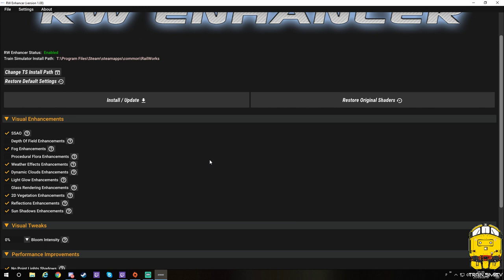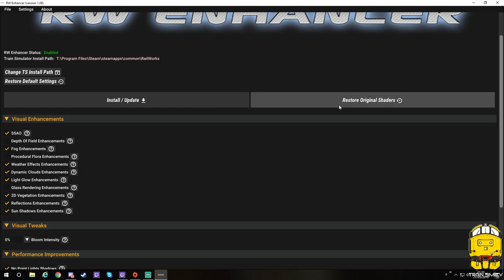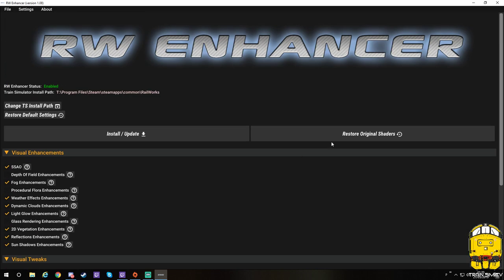To back up to the original shaders, all you must do is click restore original shaders and that'll put the game back into its original graphical setup. Everything will be just turned off and it'll be back to how it would have been when you bought the game. It's as easy as that.